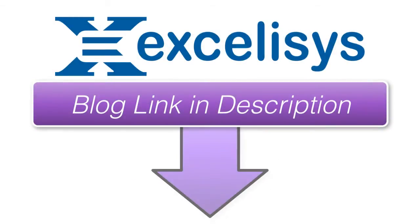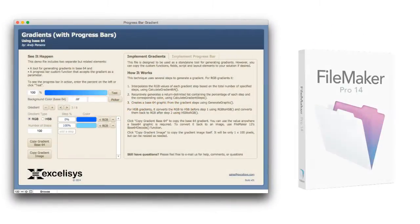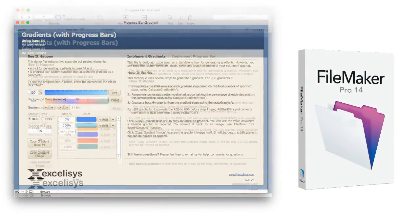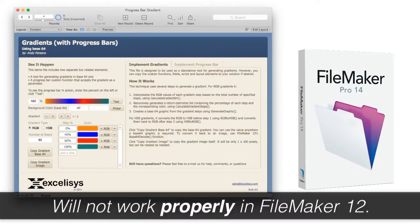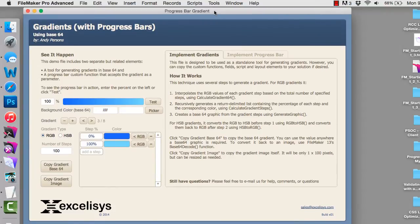There's a link in the description below where you can go to the Excelsis blog and download a fresh copy of this progress bar gradients FileMaker file. This FileMaker file works with FileMaker 14 — while you can technically open it in FileMaker 12, it won't work there because it uses capabilities introduced in FileMaker 13. I could spend 20 seconds telling you how to bolt this into your solution, but I want to spend about five minutes giving you some background on what this thing does and why it's so cool.